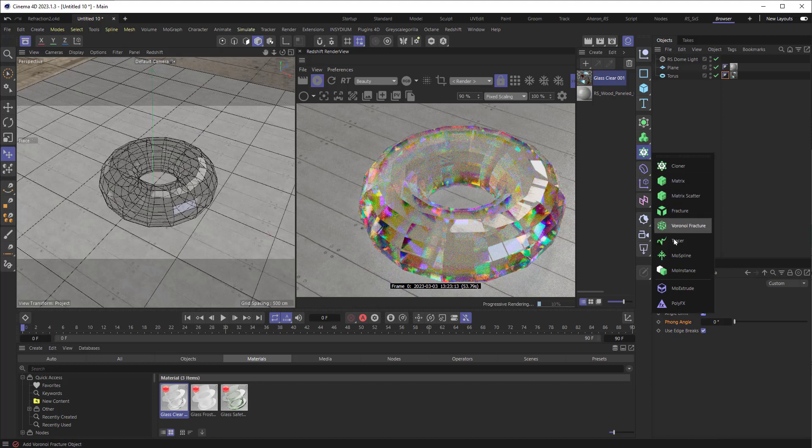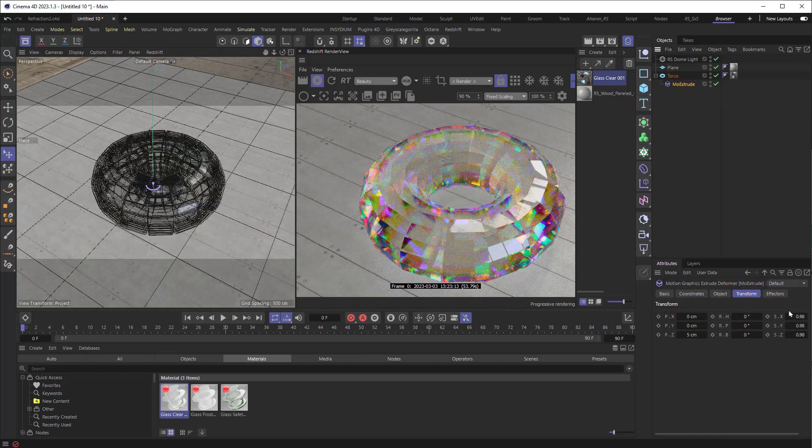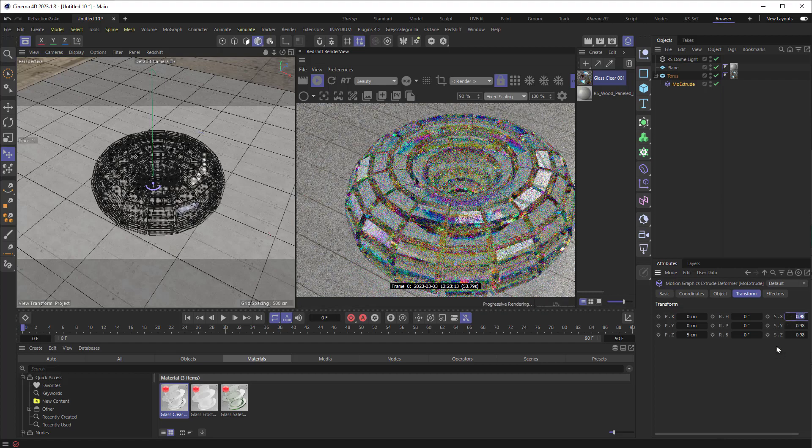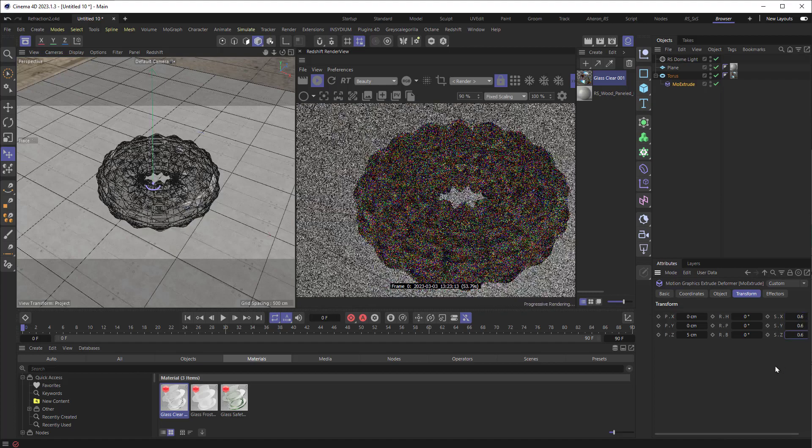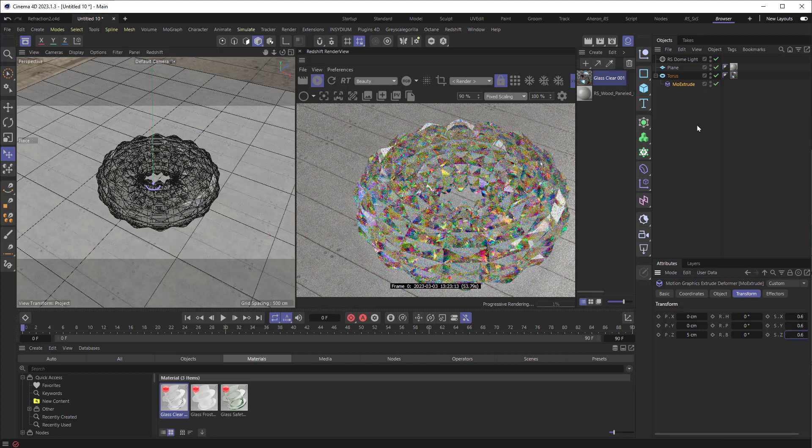maybe I'll add in a MoExtrude right here. I'll drop that inside of the torus. And let me set the X, Y, and Z for scale to 0.6. And we're getting something really interesting.